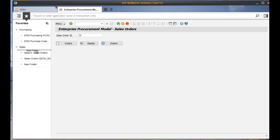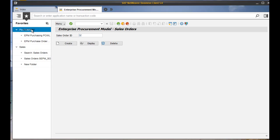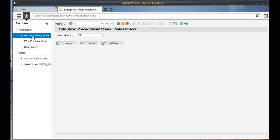It is also possible to rearrange your favorites using drag and drop.